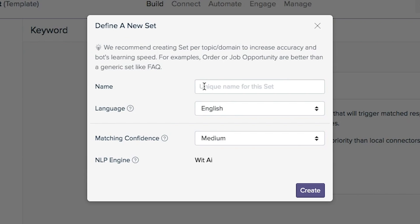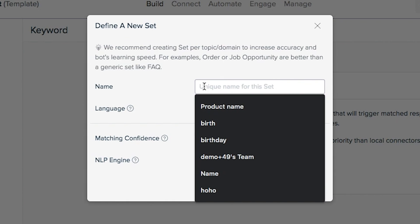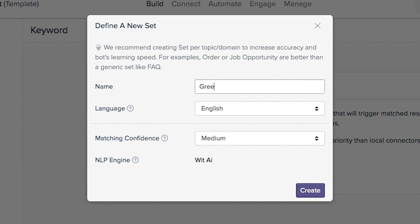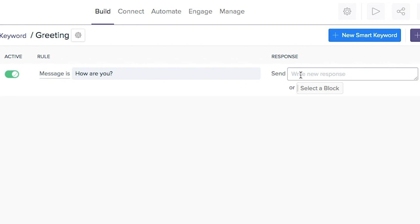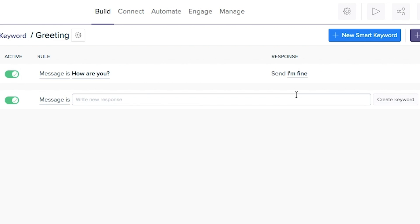Another way to help your bot communicate is by creating triggers based on keywords. To do this, first you'll create a dataset, or a word for BotStar to track. Based on the conditions, an action will be triggered when that word or phrase comes up in conversation.